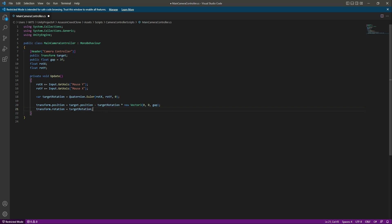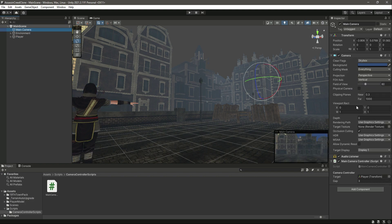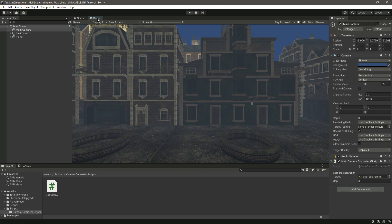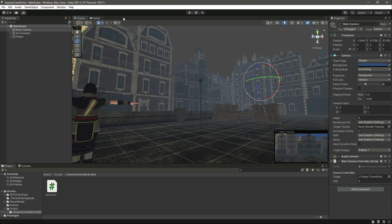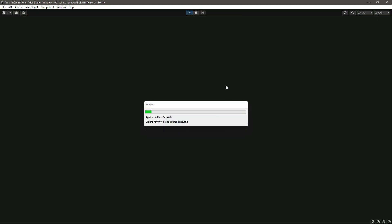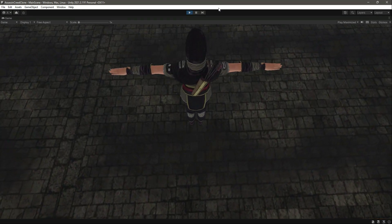Now if we save the script and go back to Unity, we have the player and the main camera. Let's click on the game window and change it from Play Focused to Play Maximized so that whenever we play the game it will be in full screen. As you can see, when we move the mouse up and down the camera moves up and down.